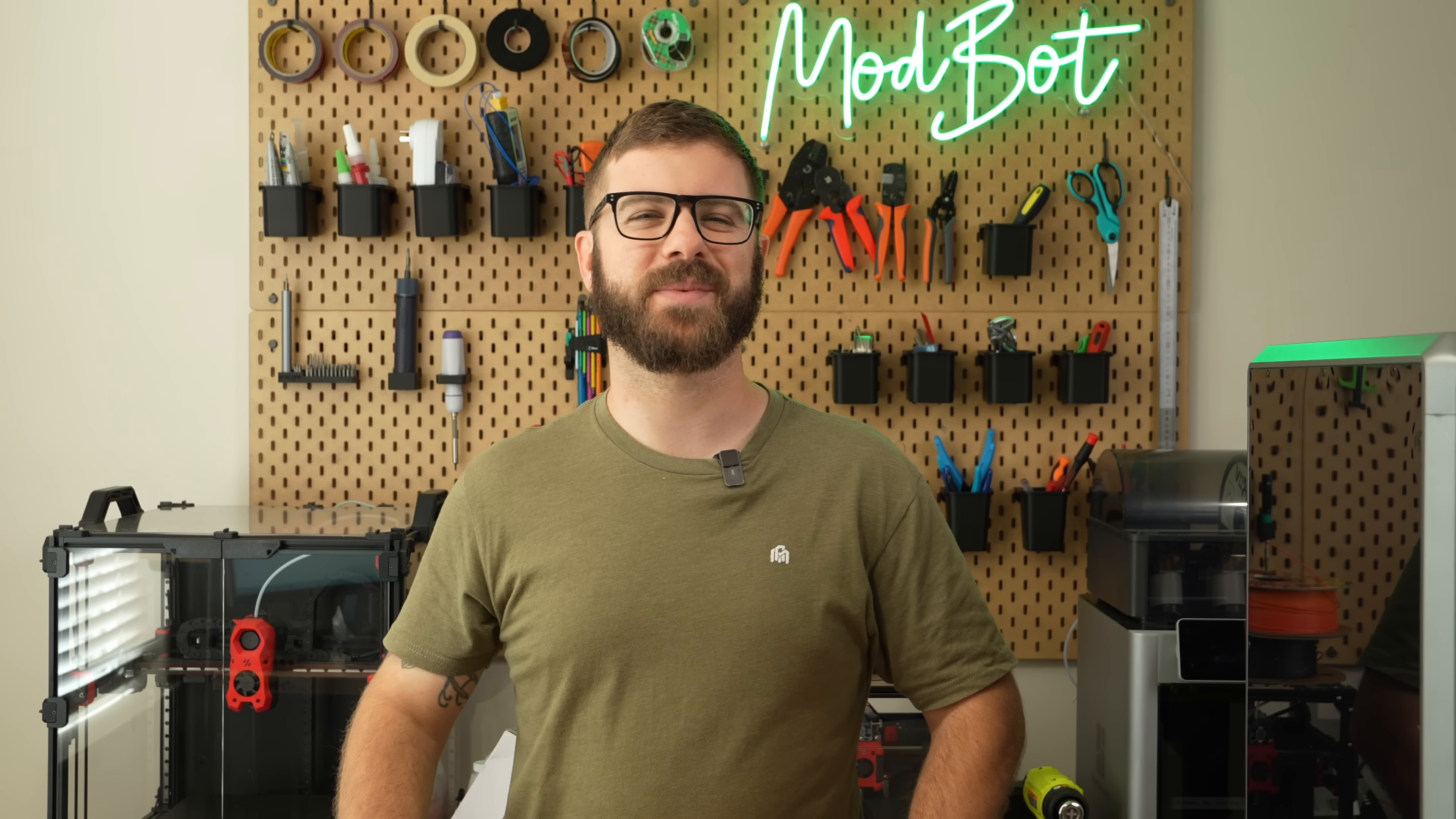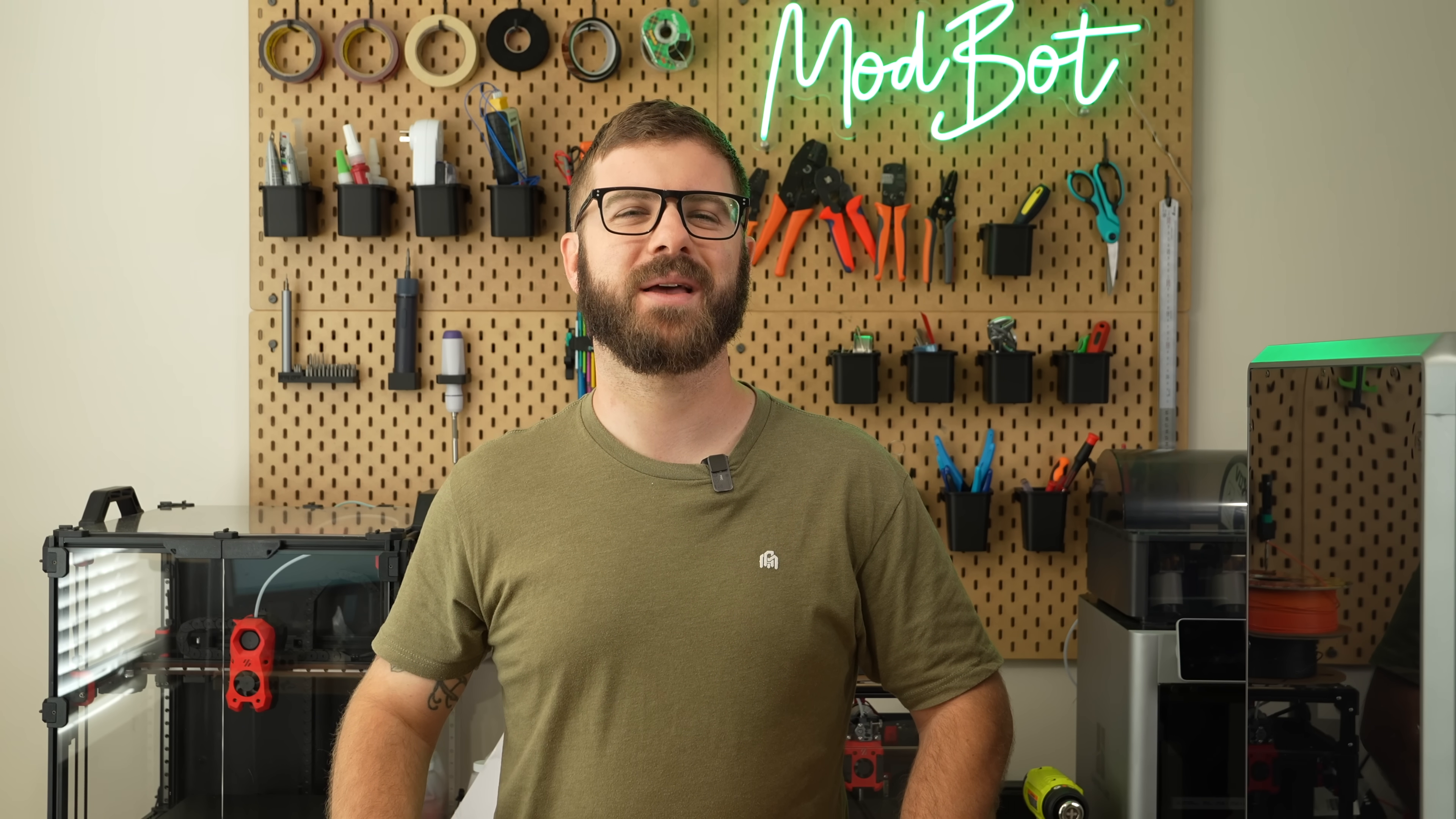On that note this has been Daniel from ModBot. I look forward to seeing you guys in my next video. Peace guys!